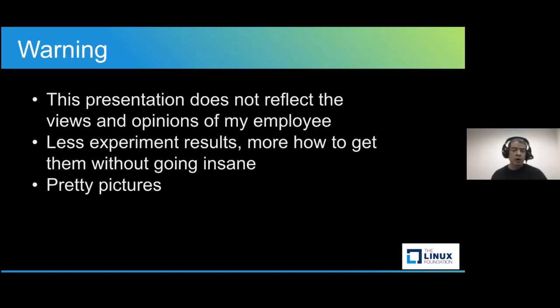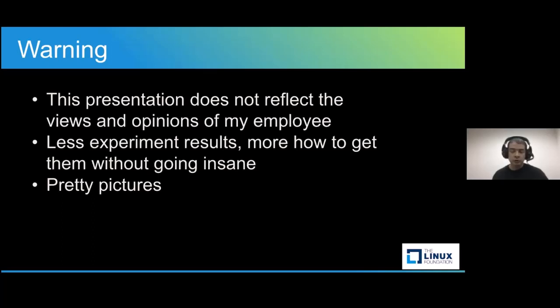Warning, my employer has no idea that I am talking here. Really, don't blame them. This presentation is not as technical as most of the other talks. We will be focusing on the process, not on the coding, but there will be lots of pretty pictures.